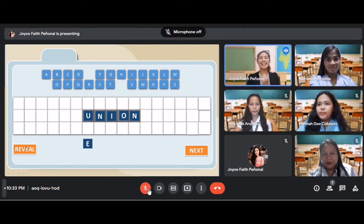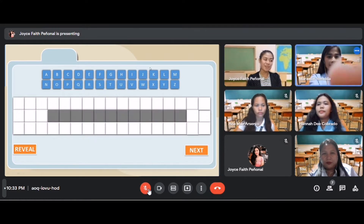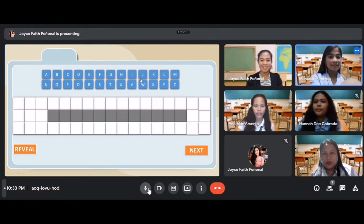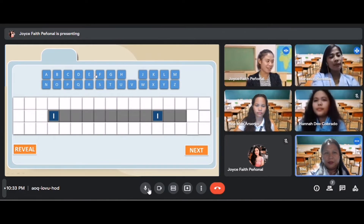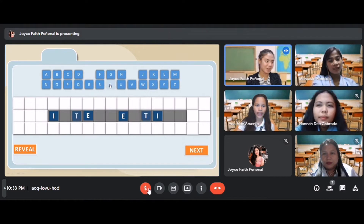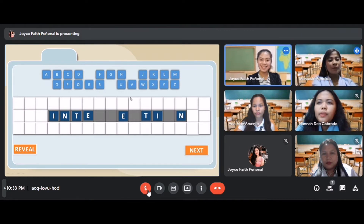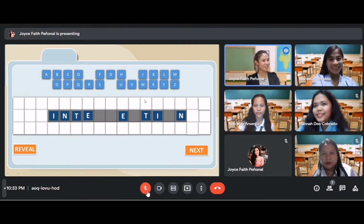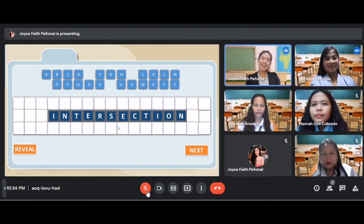Let's reveal it — yes, the correct answer is union. Next one. Students guess the letters I, E, N for the next word. A student guesses: intersection. Let's see if you are correct — wow, very good! The answer is intersection.